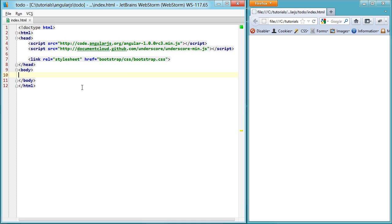This video is going to show you how to build a to-do app using the AngularJS library. You can see I already have Angular set up here and underscore for just a filter function later on, and bootstrap just to make it a little bit prettier than the defaults.